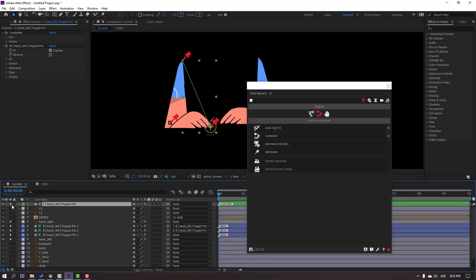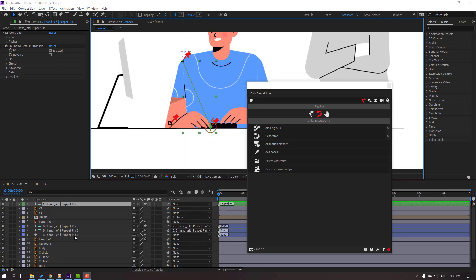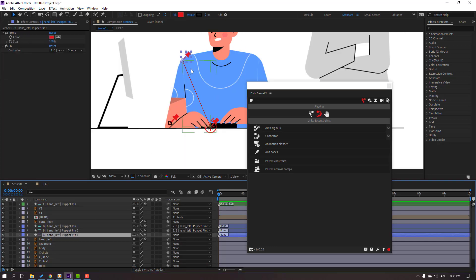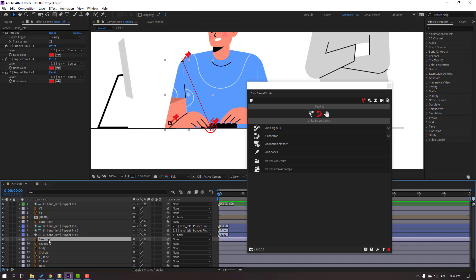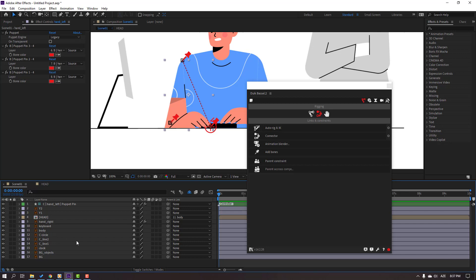Close and un-solo all these layers. Let's select this Main Puppet, parent to this Body. And select these Puppet Pins, Bones. Click this icon for height. And select this Hand Left, click this again for height. And click this icon for height for all layers.